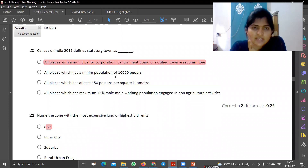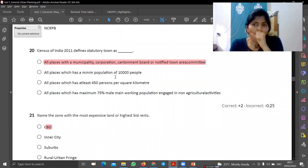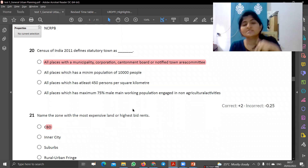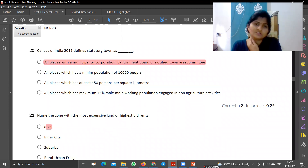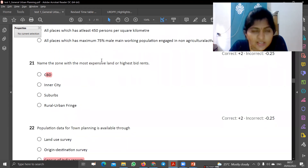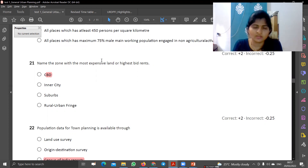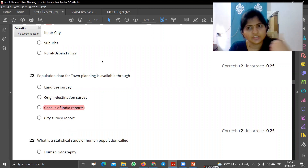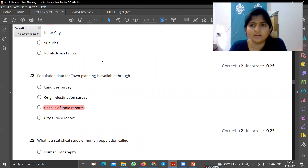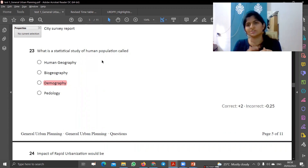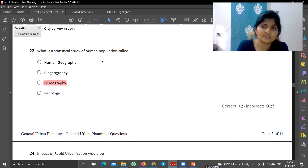The Census of 2011 defines the statutory town — this makes confusion in the question. The most expensive zone within the city is the CBD. Population data for town planning is available through the Census of India. The statistical study of human population and population projection is known as demographic survey — that is demographics.